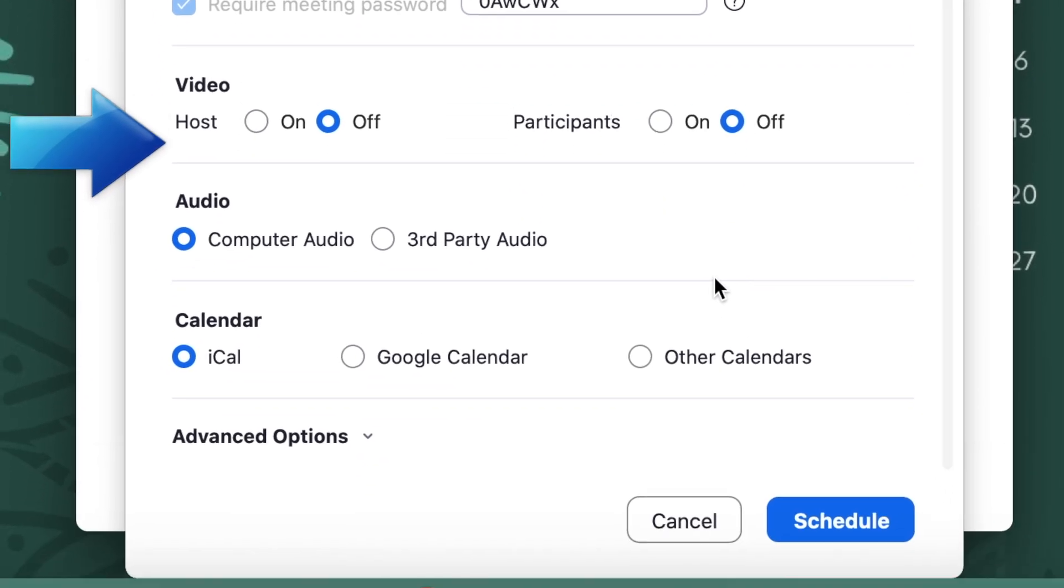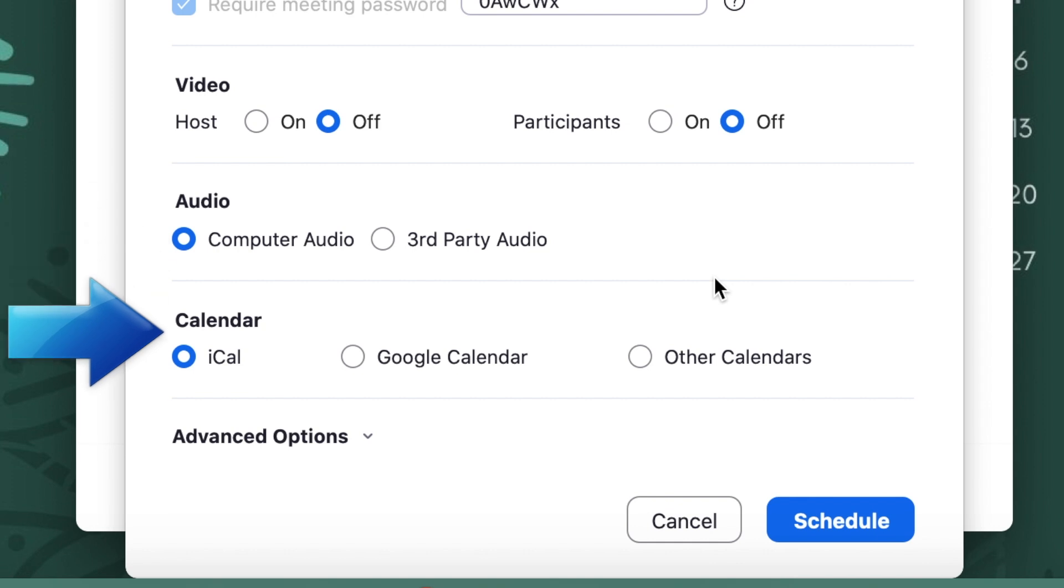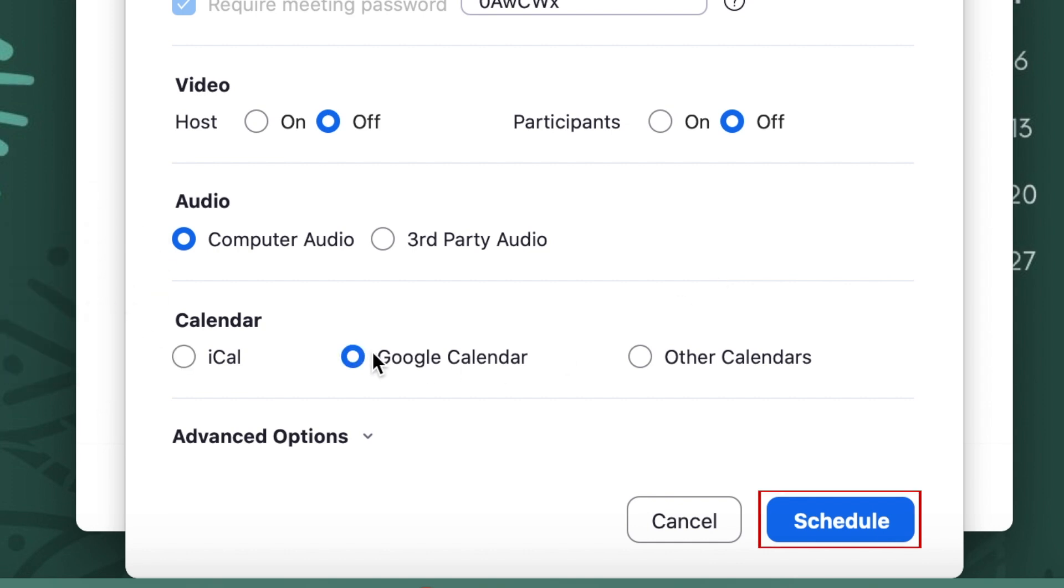Configure the video and audio options how you'd like, and select which calendar system you want to use to schedule your meeting. Then click Schedule.